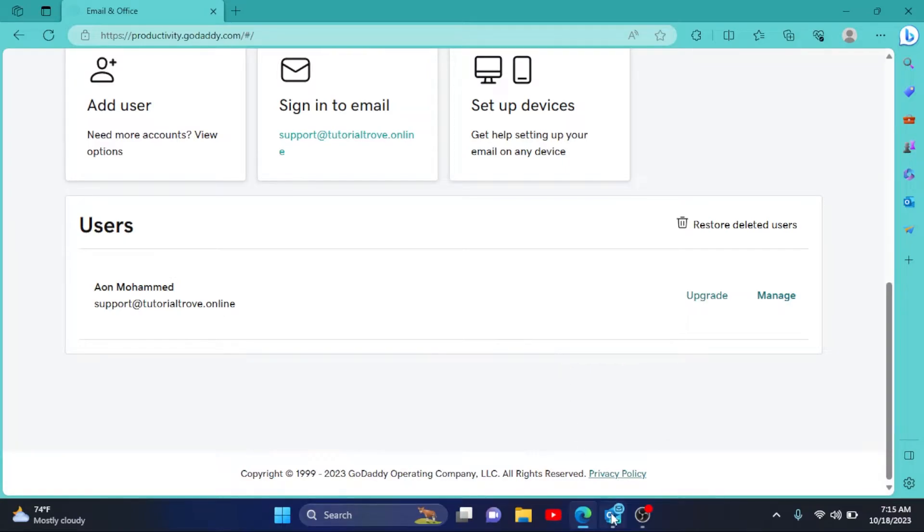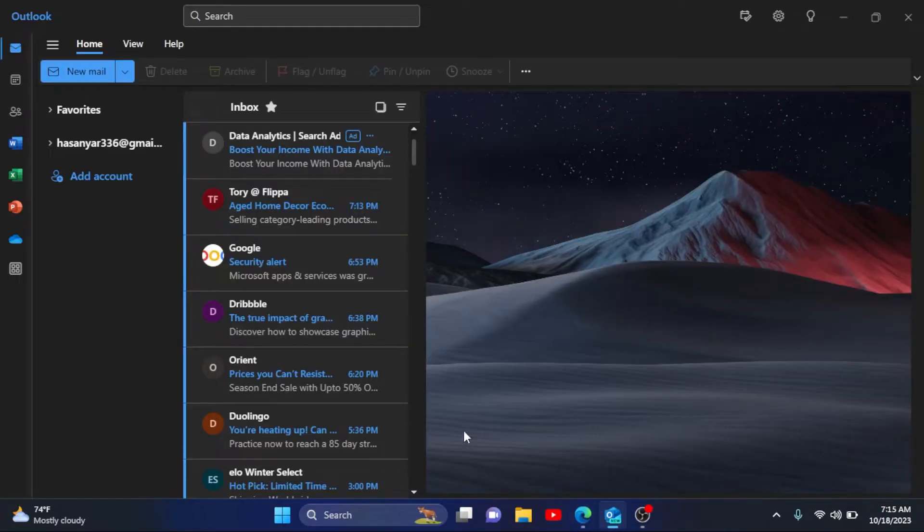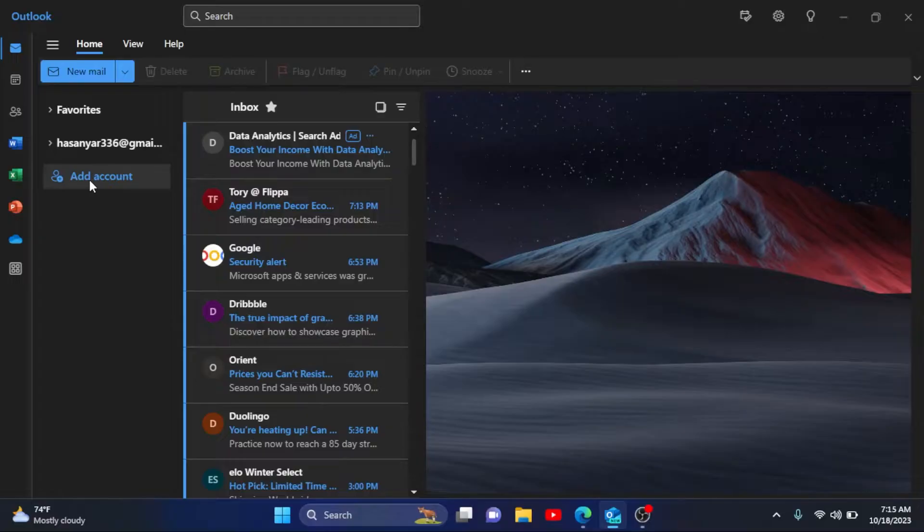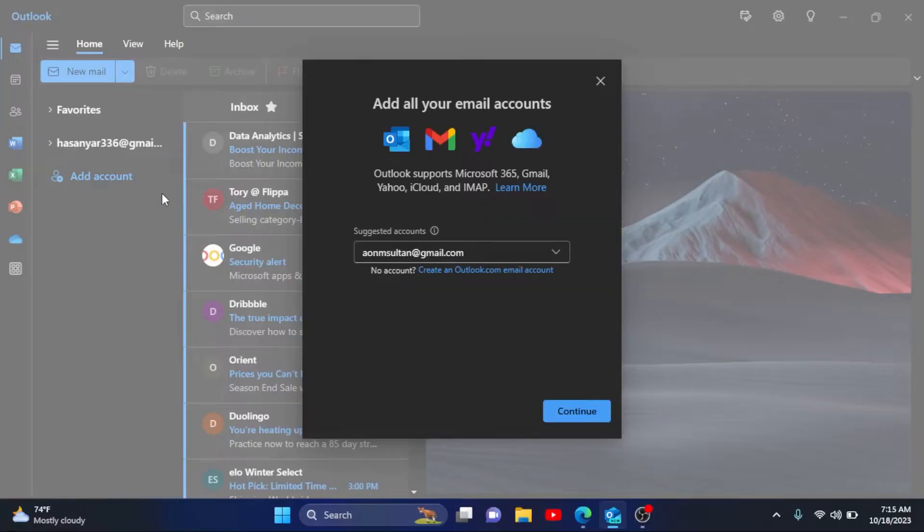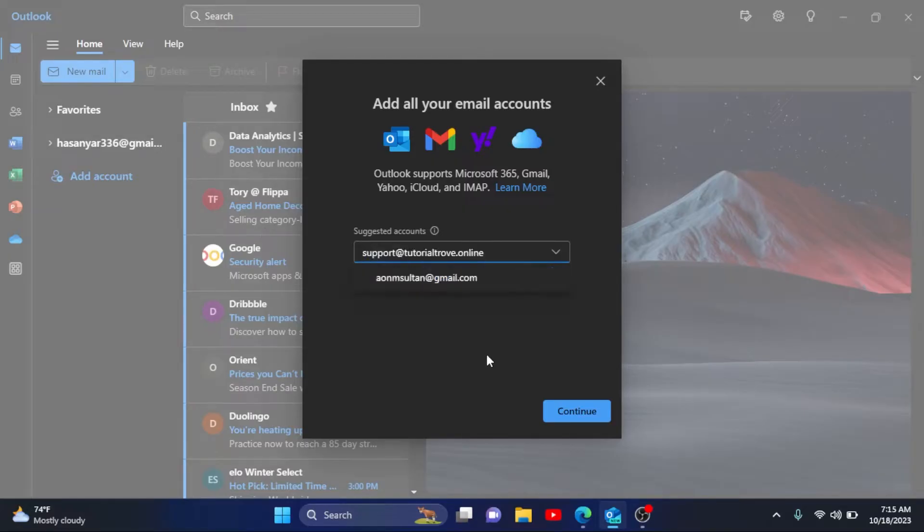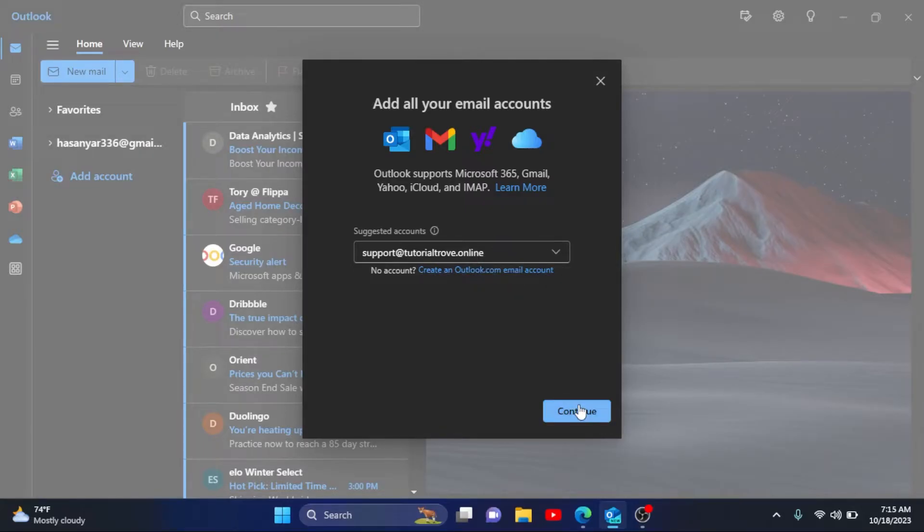Now I'll go to Outlook. I have already opened it right here. Click on Add Account. Now enter your email right here. I have entered my email, I'll simply click on Continue.